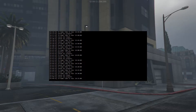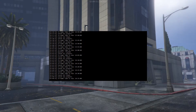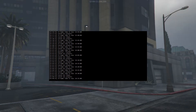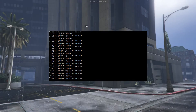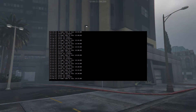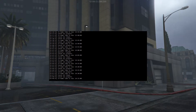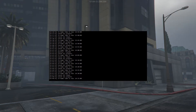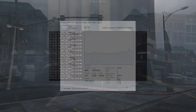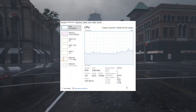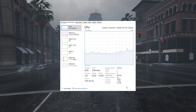Let's start with the definition of the two, or at least my definition. When you write a script server side, only the server can handle that data. When you write a script client side, the player's game handles that data.